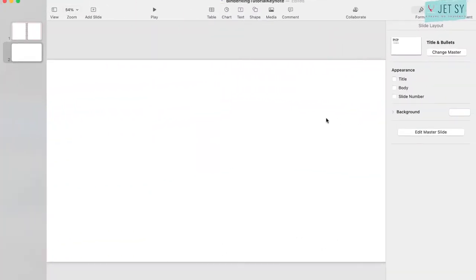What's up guys, welcome back to my channel. Today I'm going to show you how you can create a digital binder ring in Keynote. So here I am in my Keynote. First things first, we need to go to shape.